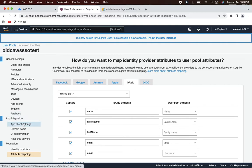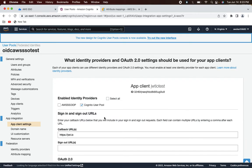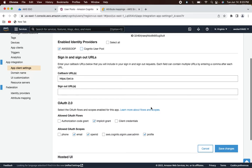Let's go back to the App Client Settings. Recall we initially configured 'Cognito User Pool' as the provider because at that time we didn't have the AWS SSO IdP. Now we want to switch it: select 'aws-sso-idp', uncheck 'Cognito User Pool', and click 'Save changes'.